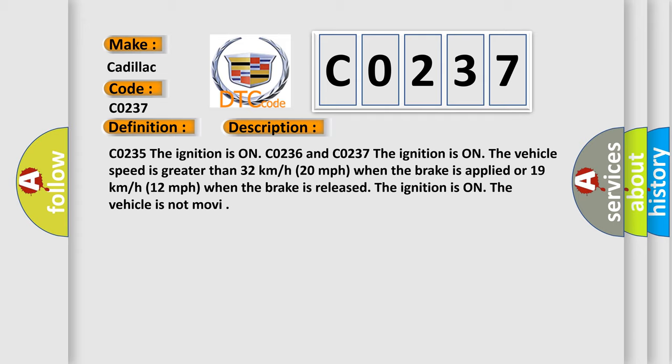C0235: the ignition is on. C0236 and C0237: the ignition is on. The vehicle speed is greater than 32 kilometers per hour (20 mph) when the brake is applied or 19 kilometers per hour (12 mph) when the brake is released.